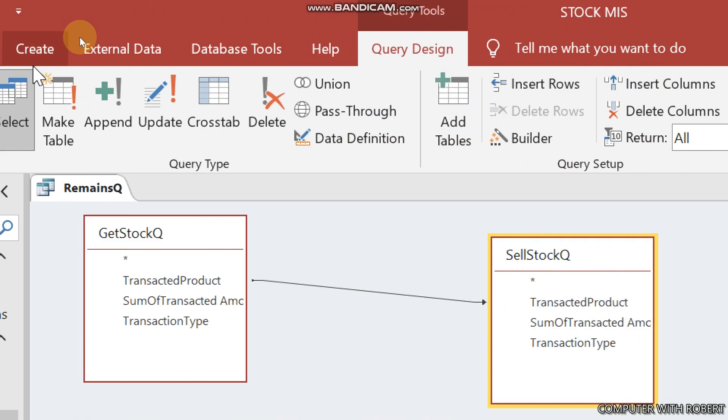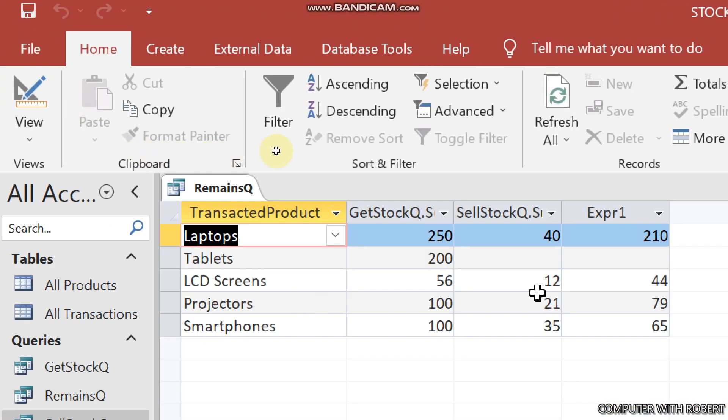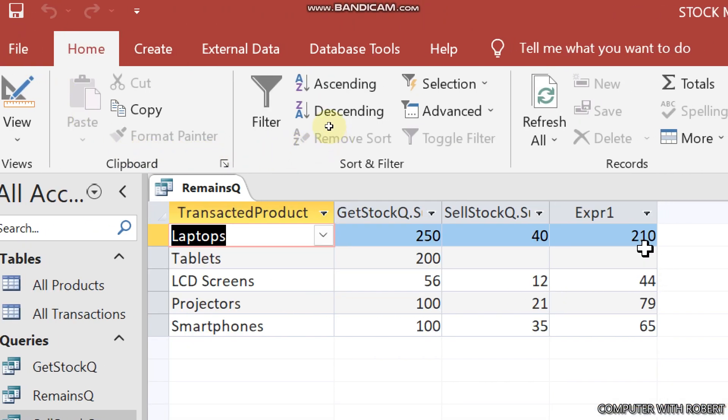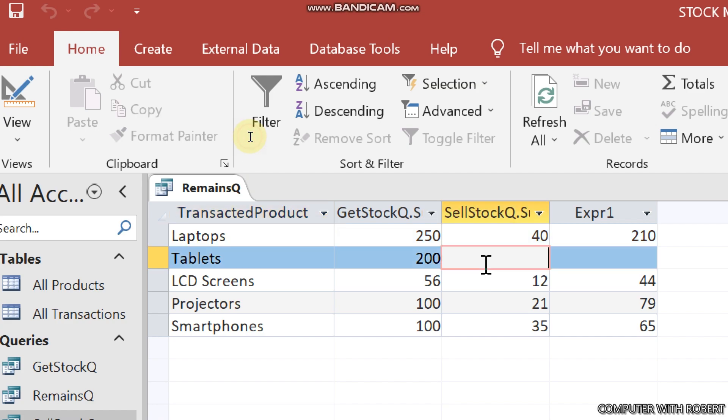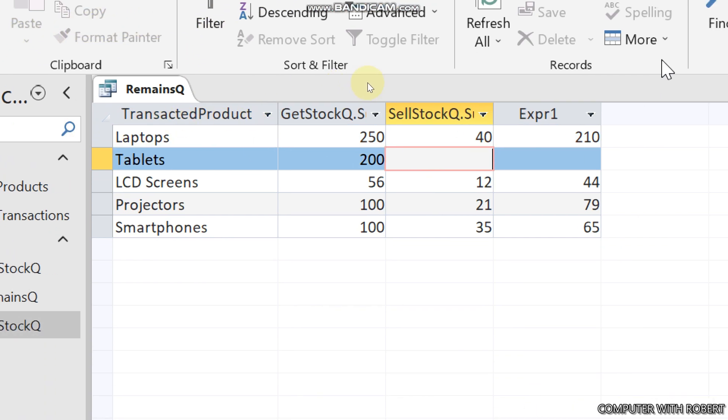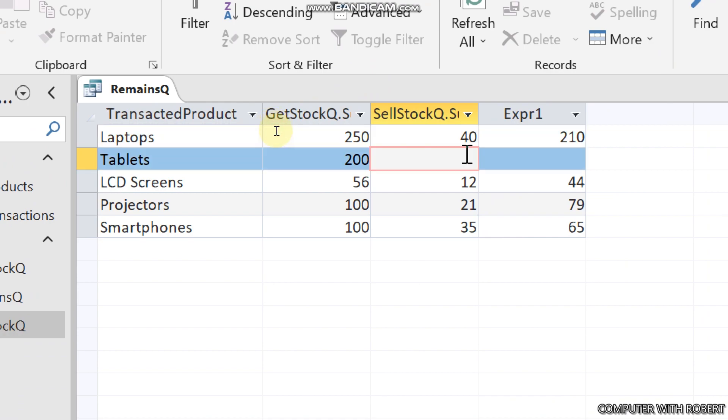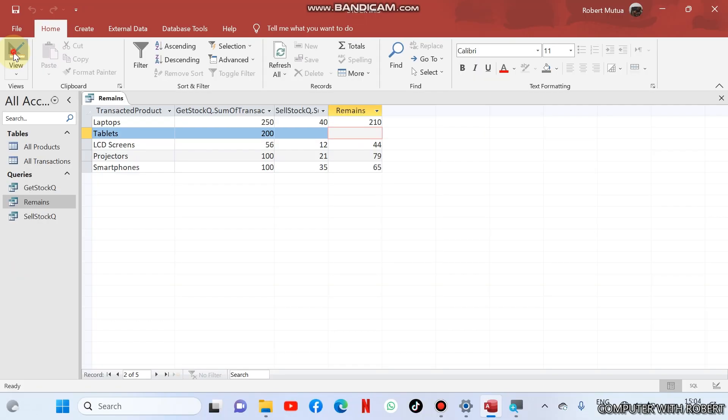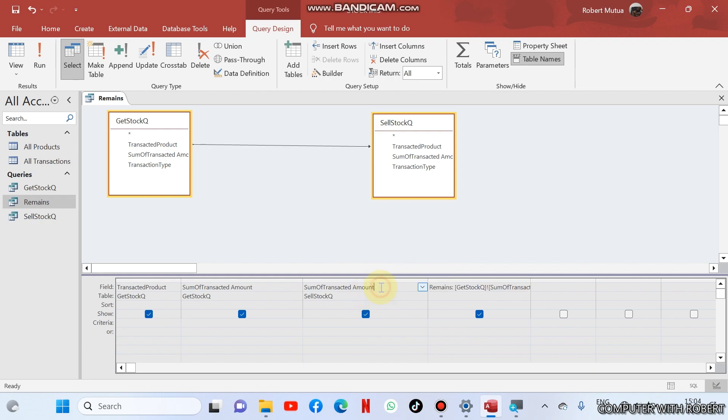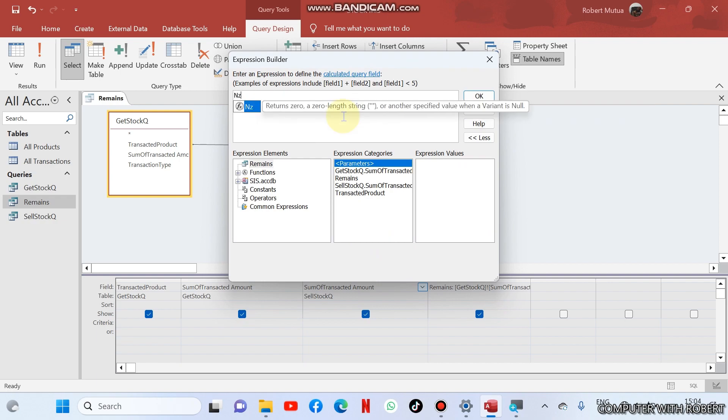Then let us run it and this will be the output: 210, 44, 79, 65. Suppose here we had zero, it's impossible to type here. So we shall cut off all this one here later. I'm going to show you how to do it. We'll go back to design view and this is the table sum of transacted amount.